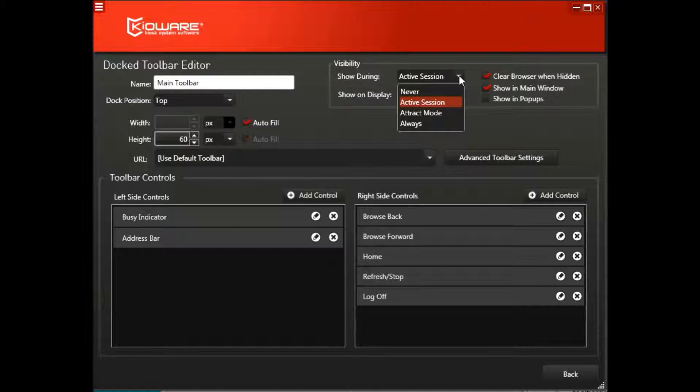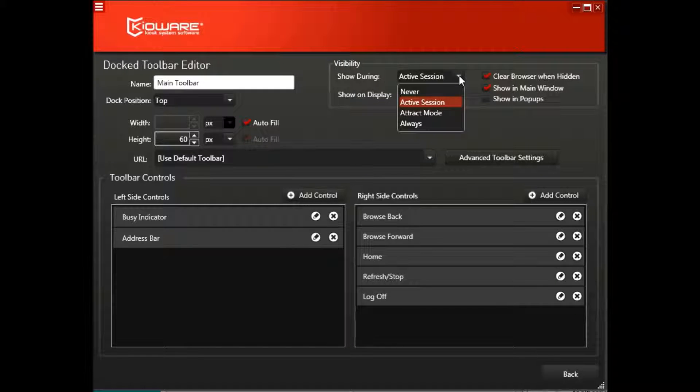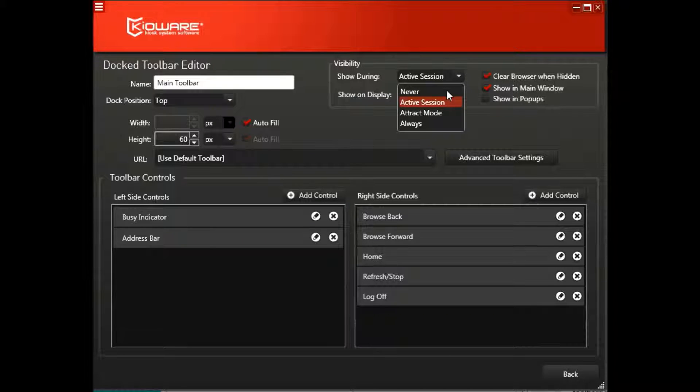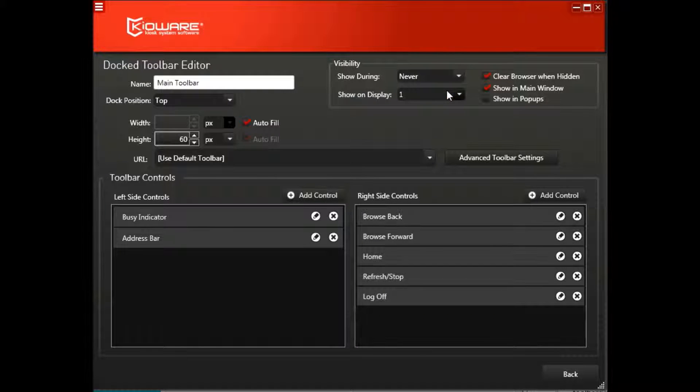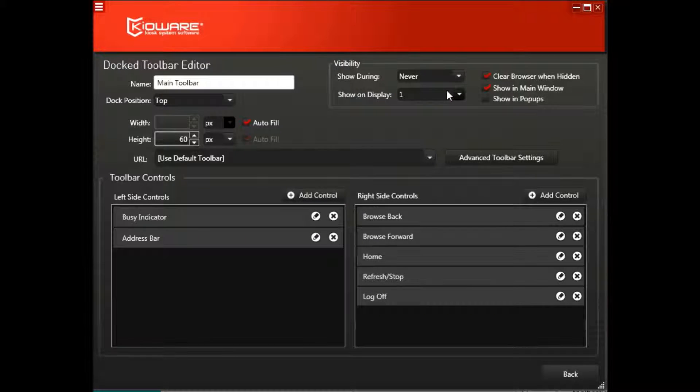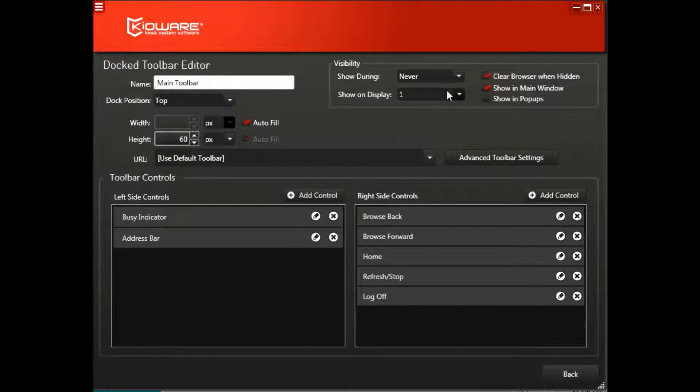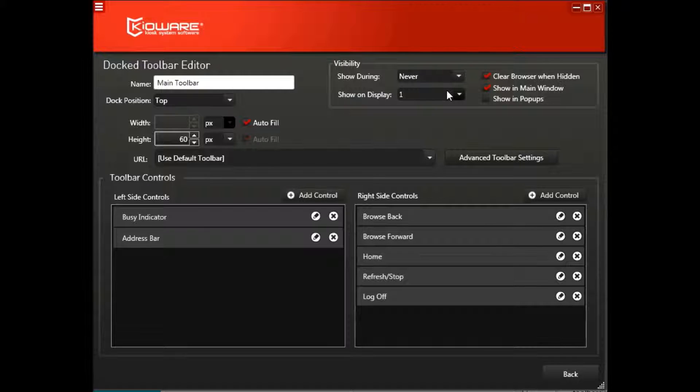If that's the case for you, change the Show During drop-down menu to Never. This means the toolbar still exists within the KioWare Config tool in case you need a toolbar in the future, but the kiosk user will not see or have access to the toolbar during their session.